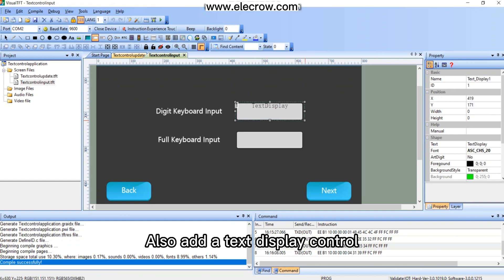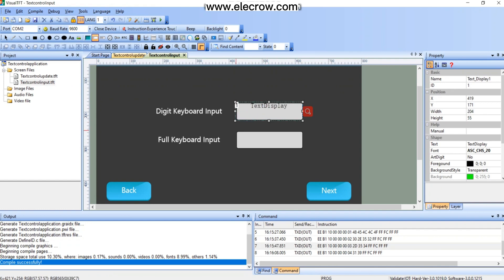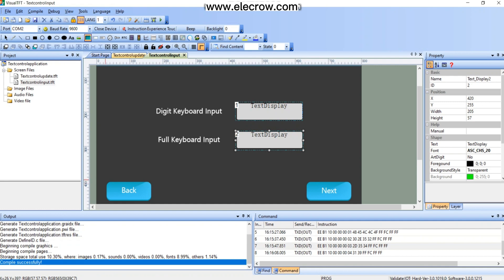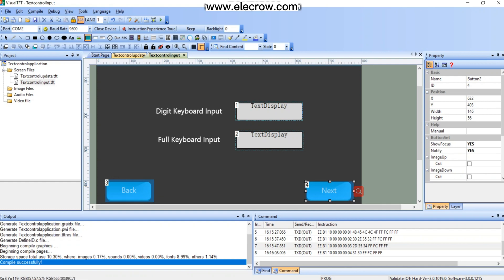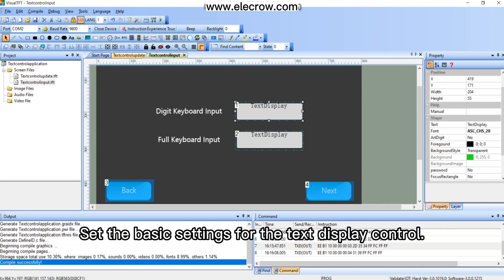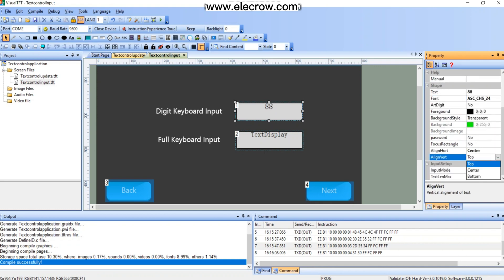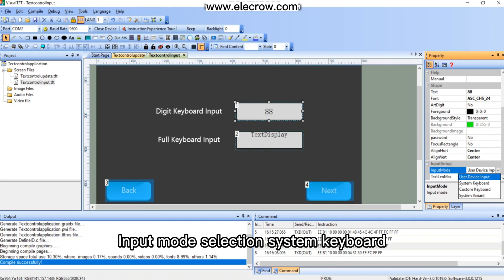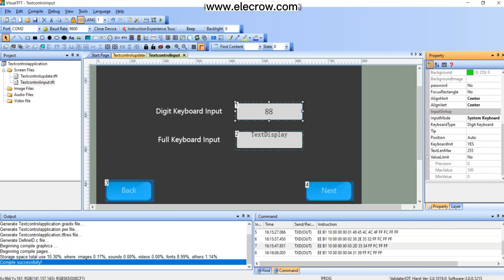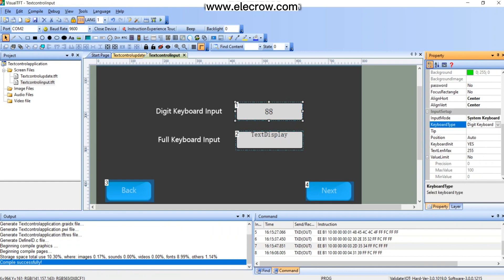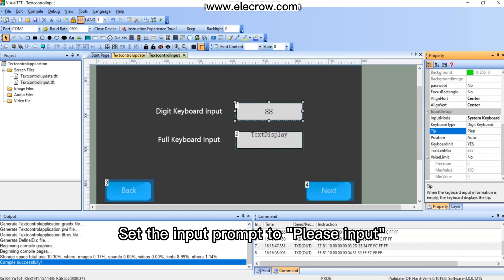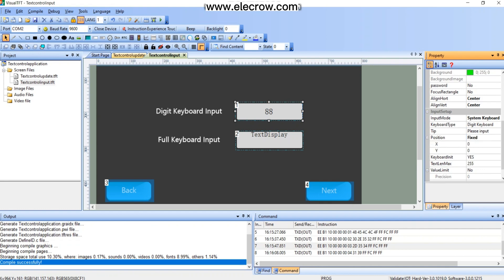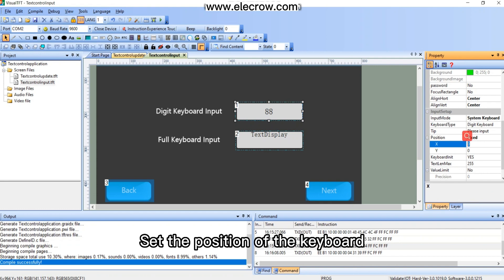Also add a text display control. Add two button controls. Set the basic settings for the text display control. Input mode select system keyboard. Select digit keyboard. Set the input prompt to please input. Set the position of the keyboard.